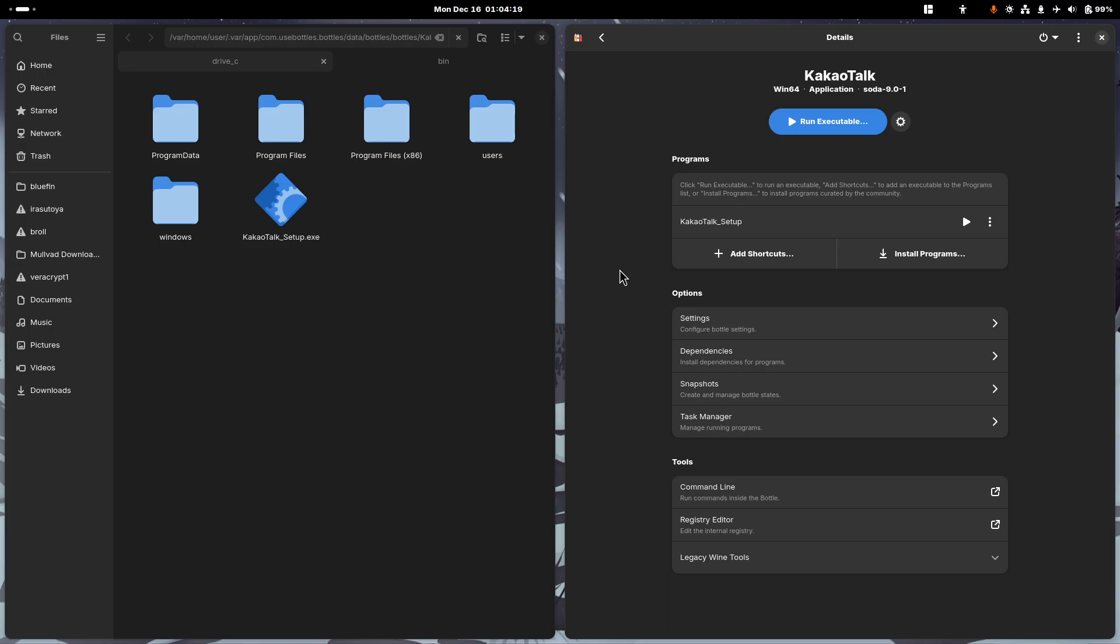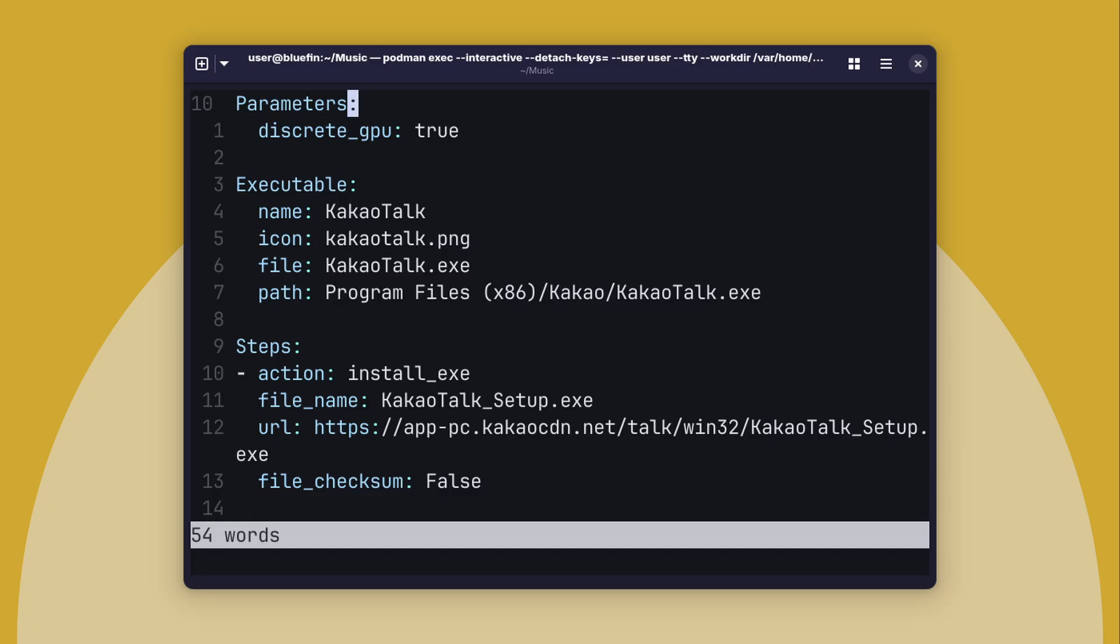Then finally, you're going to need some information about your Windows binary, because what happens to your installer file after you've installed it? And this, remember the process where we had to locate the KakaoTalk installer file? This includes the name, a user-specified icon for Bottles itself, so it looks extra nice, and we have a nice-looking desktop icon, the name of the executable file, which in our case is KakaoTalk.exe, and the destination of the executable prior to running the installer.